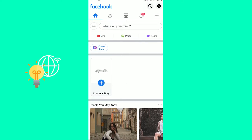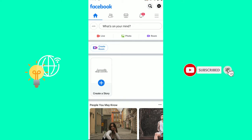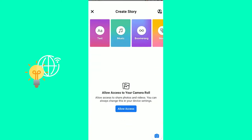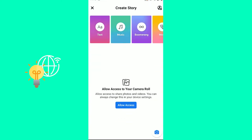As you can see, the first step is to open up your Facebook app, like I did, and then you can already see Create a Story. That's what you want to do. Click Create a Story.